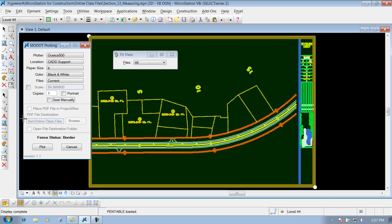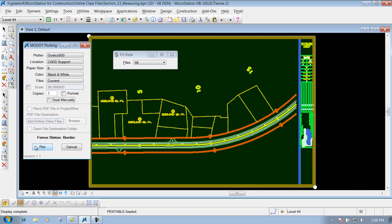This portion down through here is ghosted out since we're not sending it as a PDF plot. So we're not going to worry about that. That's demonstrated in another section. Then once you have these parameters set up the way you want it, all you need to do is click on plot and it will send it to that plotter. So those are some of the things that you really need to know about whenever you're creating a single sheet plot here at MoDOT. Thank you.